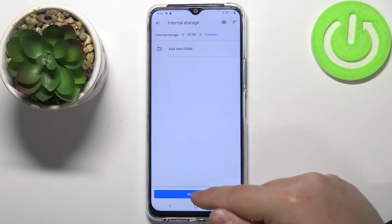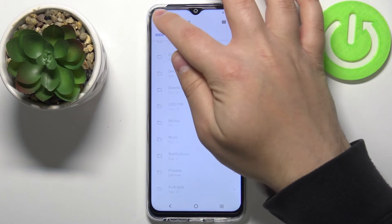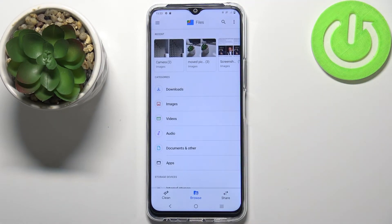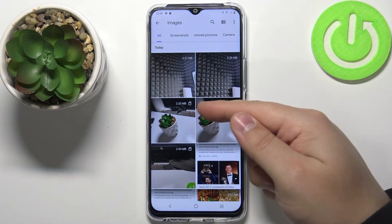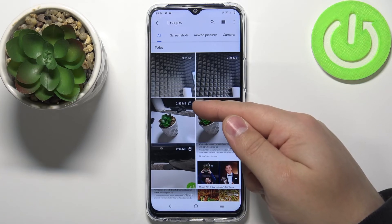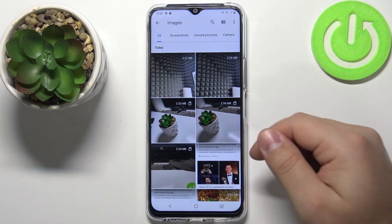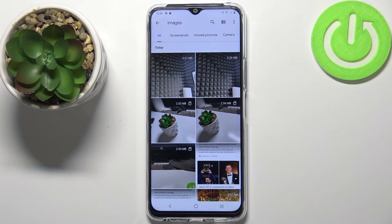Then tap on move here like this. You can also tell if the files are on the SD card or internal storage by opening for example the image category. Here we have images as you can see, and on some of the images we have the SD card icon — that means that file is located on SD card — and the ones without the SD card icon means they're on internal storage.